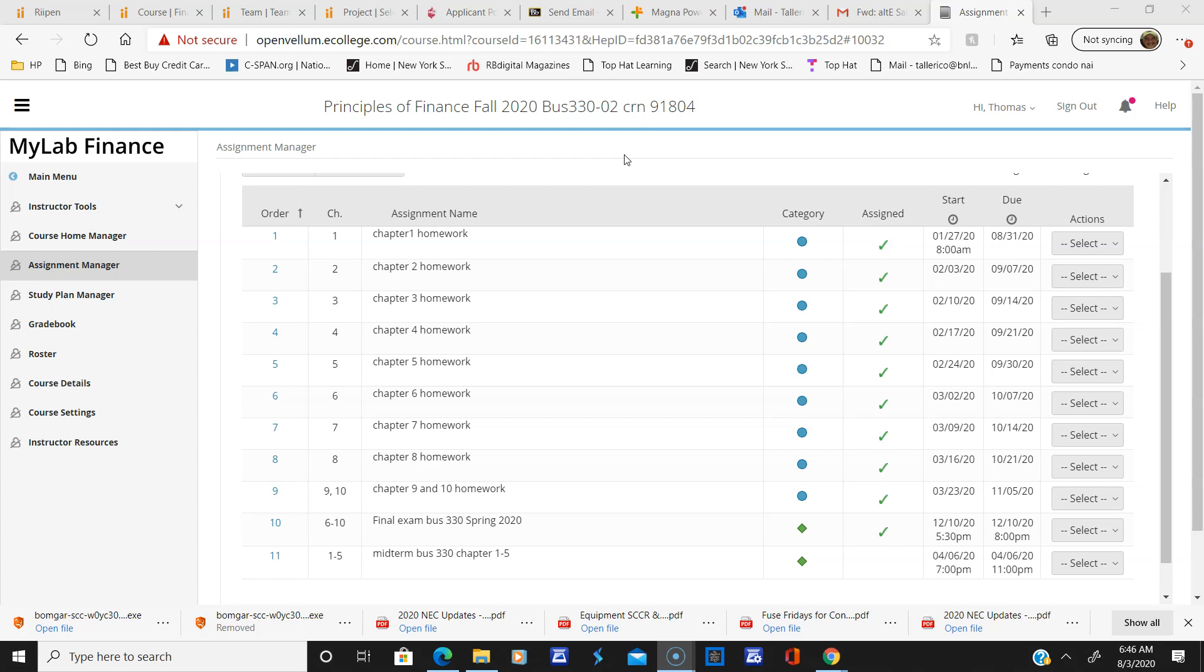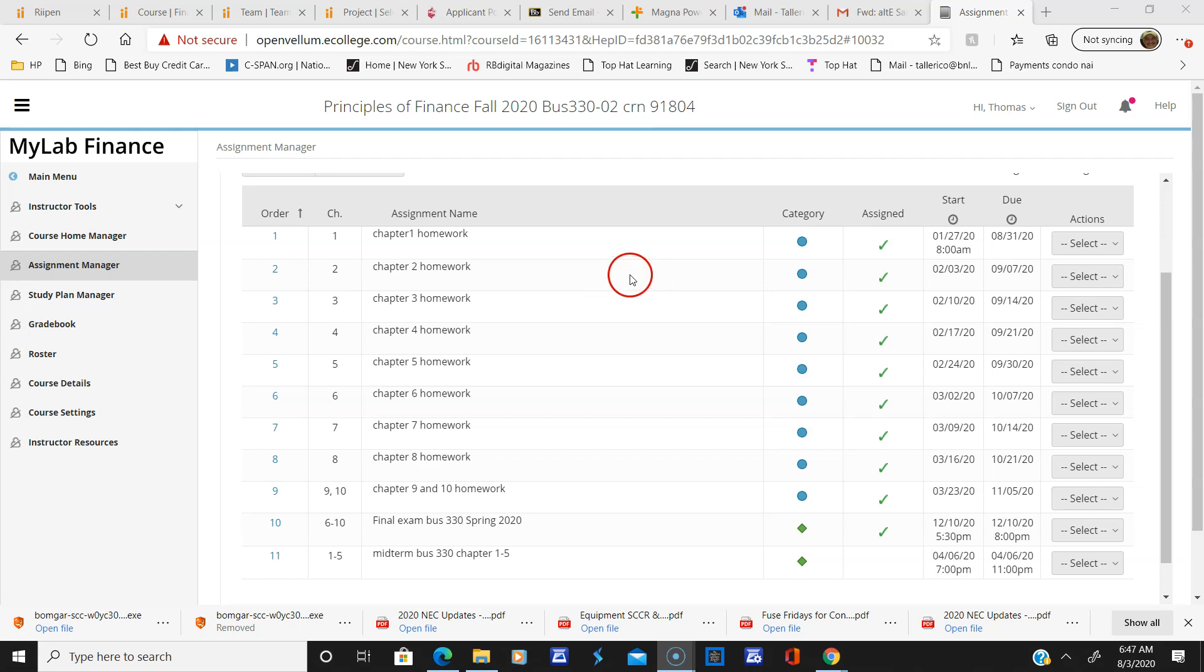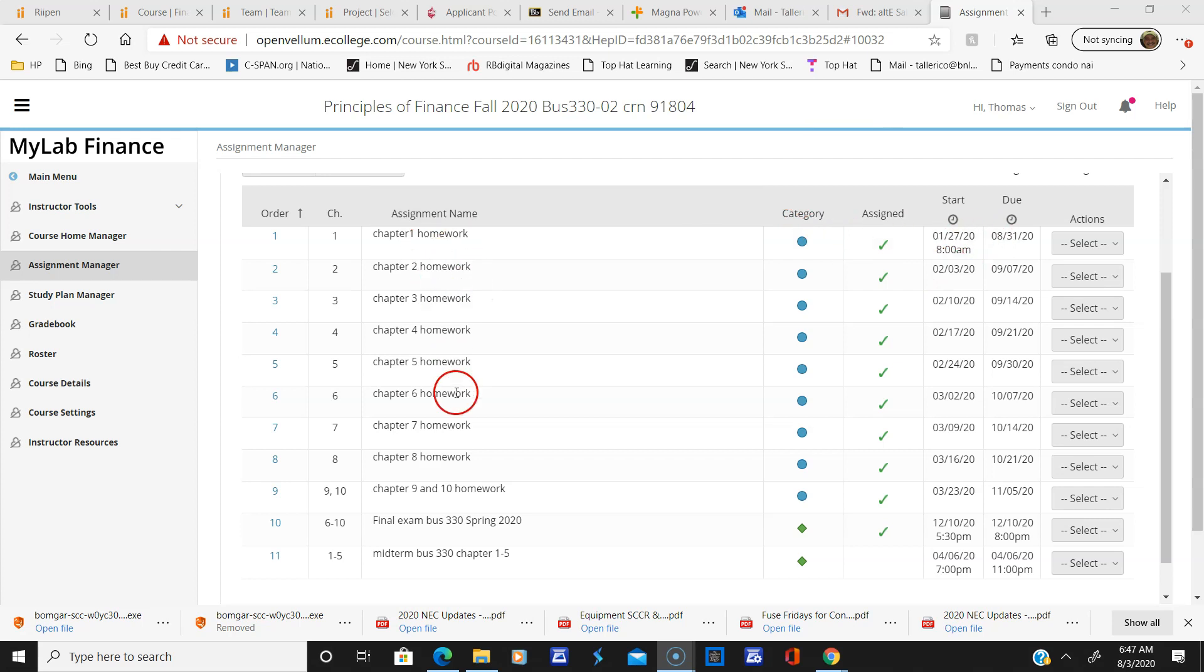I have 102 students online so far, and I want to show you the MyLab Finance platform, which you should all be registering for now. This is the homework section. I don't know if you're going to see this same exact format, but here's each homework for all 10 chapters.